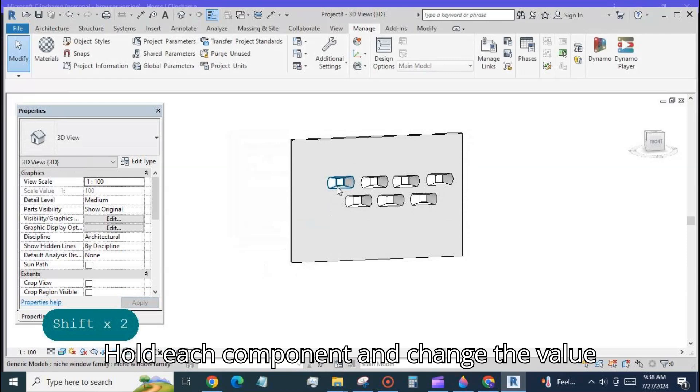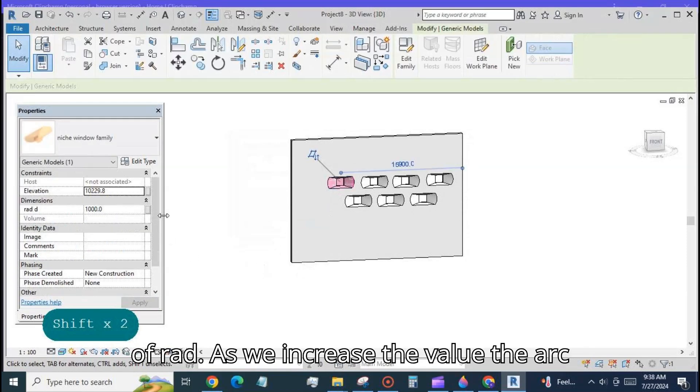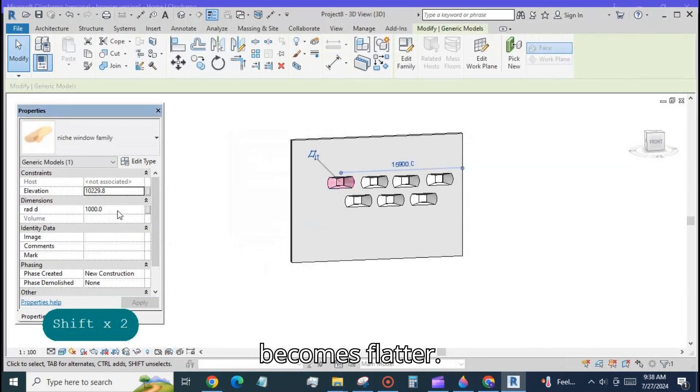Hold each component and change the value of rad. As we increase the value the arc becomes flatter.